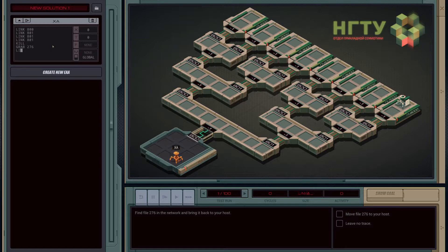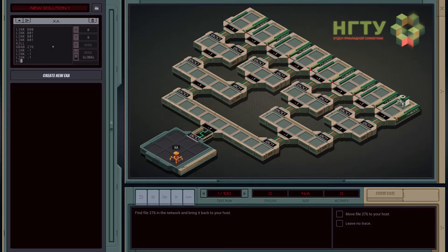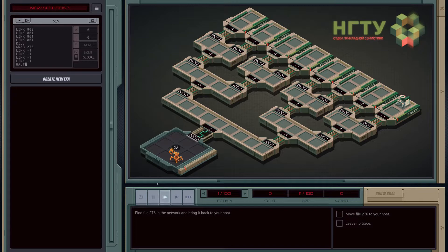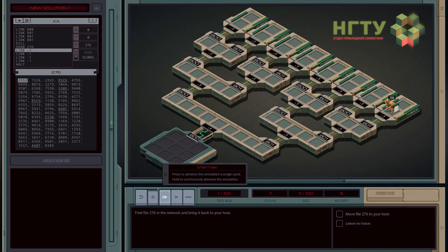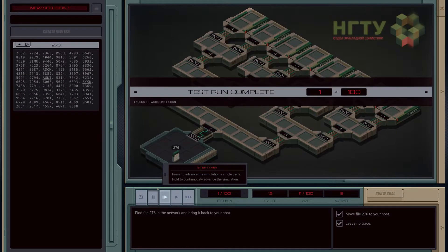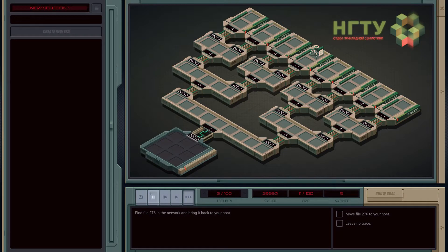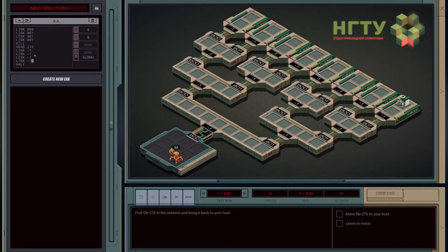And then take it back - bring it back to our host, so we have to go backwards a lot. Not sure if there's a better way to do this. And then halt. I think that'll do it. Yes! That will obviously not work for all of them. How can we do this? I guess there's the obvious way - let's just do that.